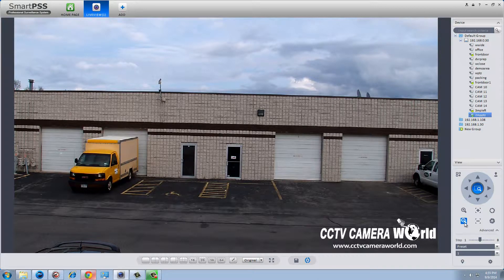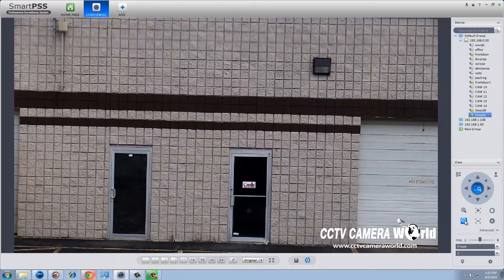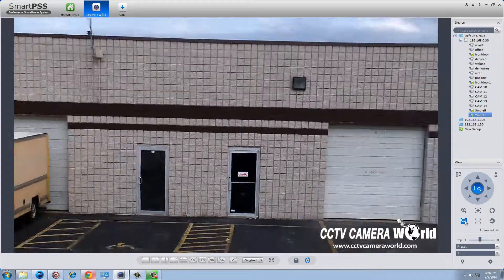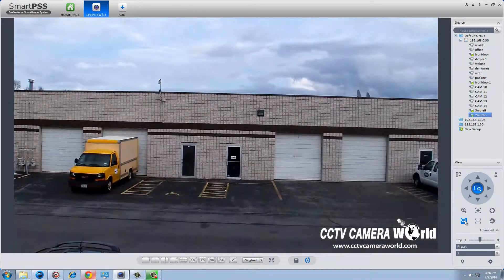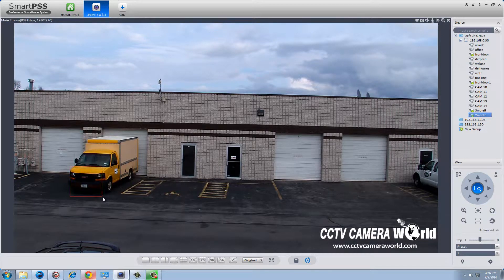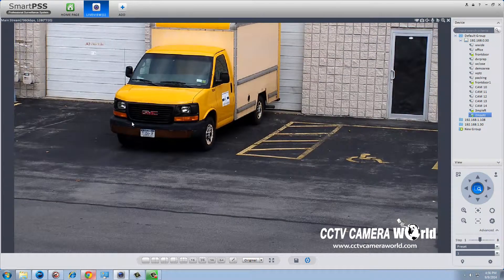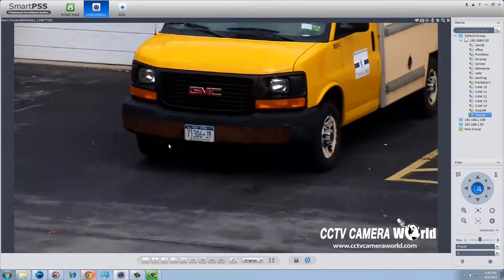You can zoom in by clicking the magnifying glass on the controller, as well as zoom out. Another way to zoom in is using the 3D positioning — simply draw a square with your mouse and the camera will zoom into that area.